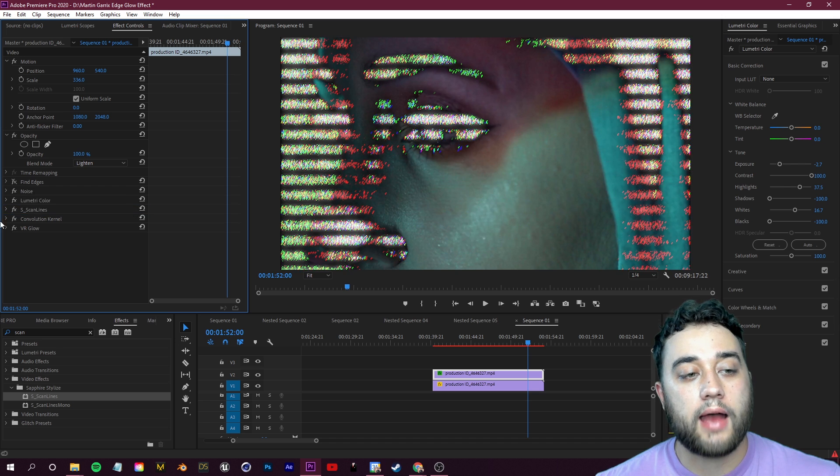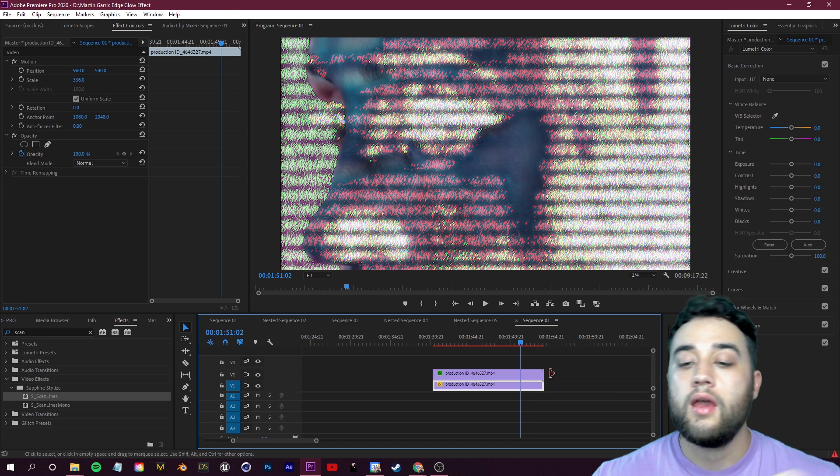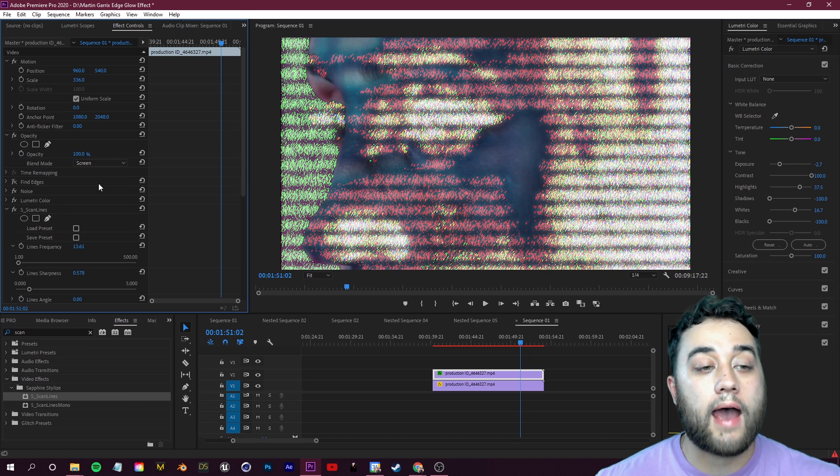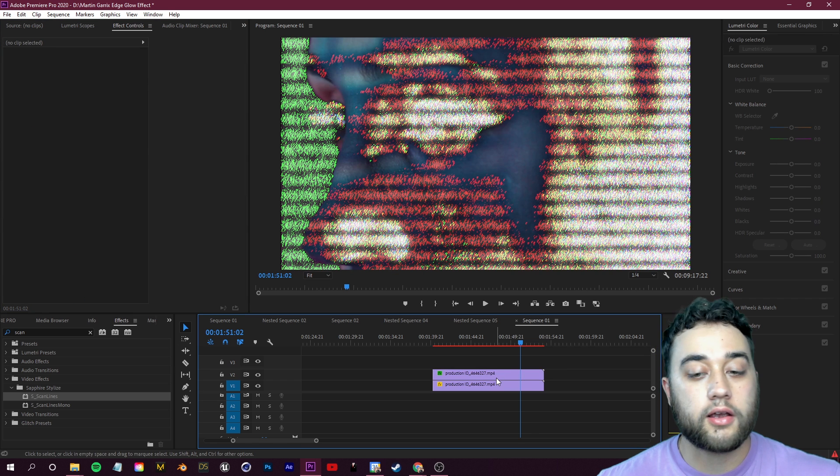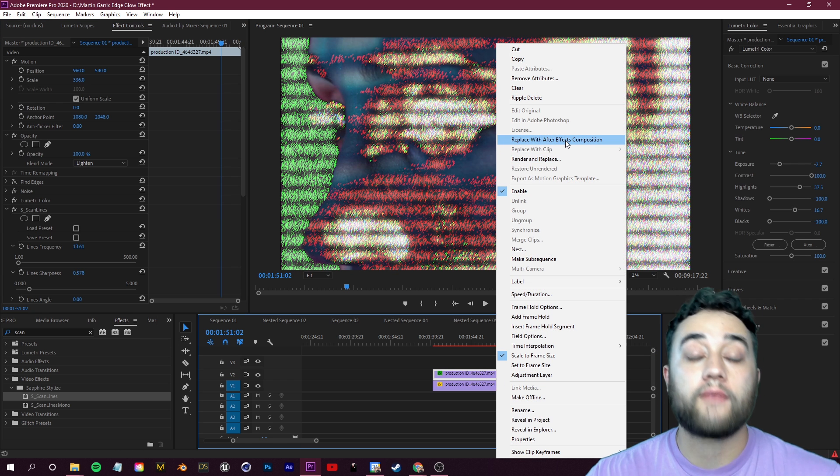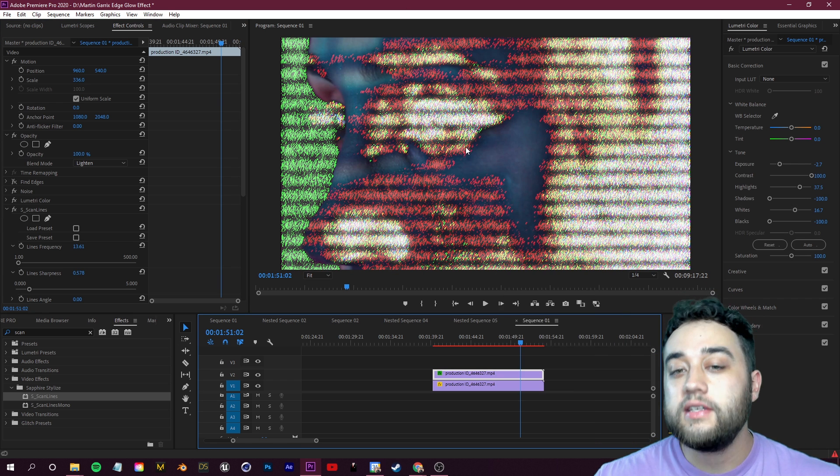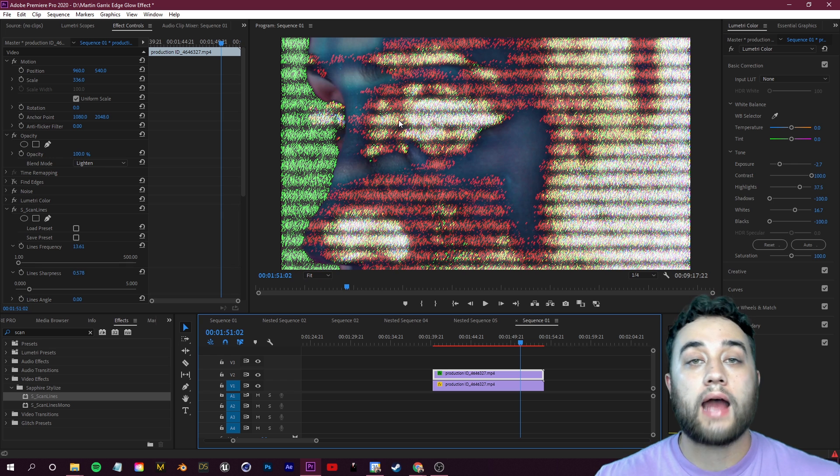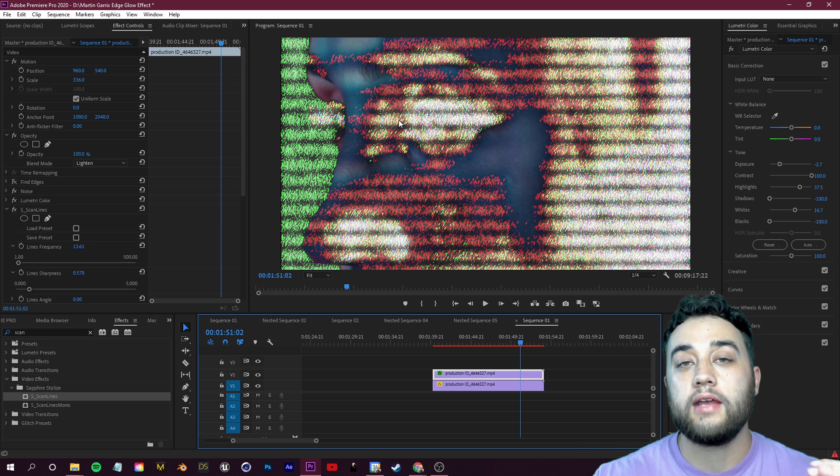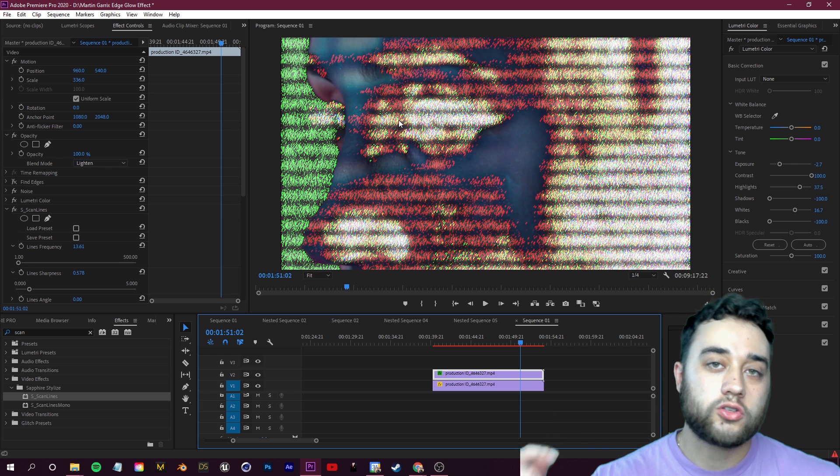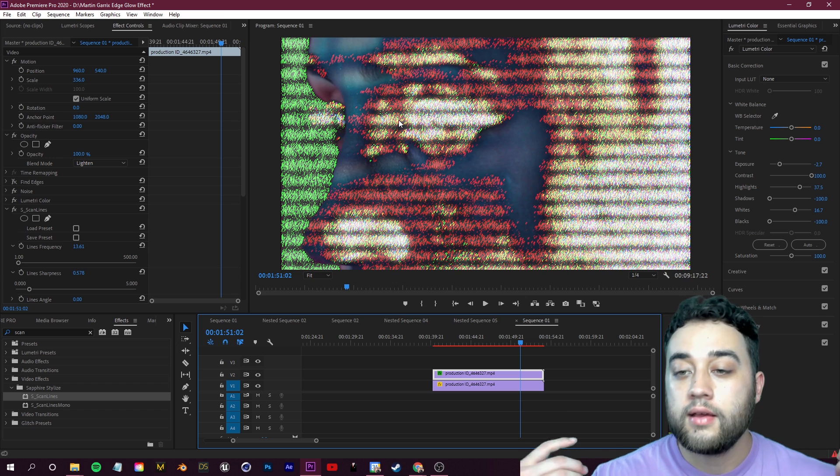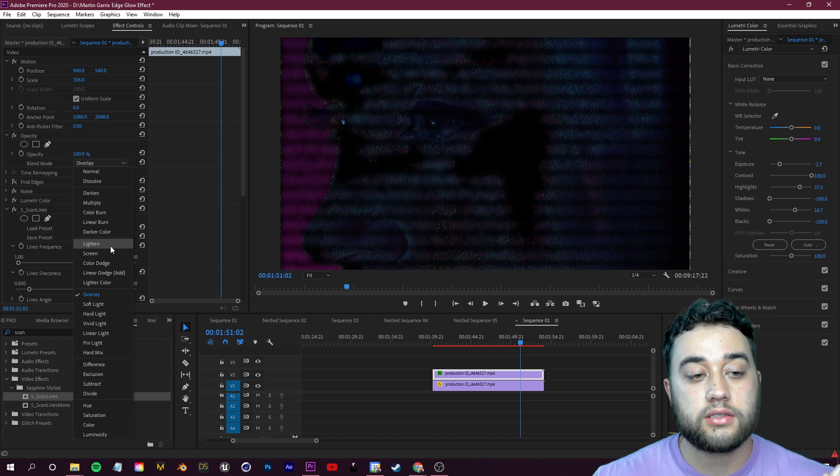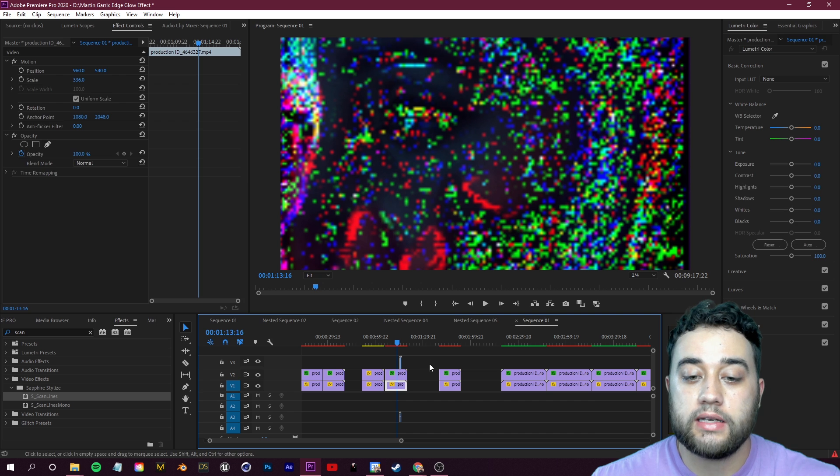If you guys don't have the Sapphire plugin pack, what you could do is if you have Adobe After Effects, all you need to do is right click on your footage, click Replace with After Effects Composition, and you can create some of these scan lines from scratch just by using a normal built-in Grid effect. So I'm going to leave a tutorial down below if you'd like to follow that. It's a nice little free workaround for those of you who don't have these.